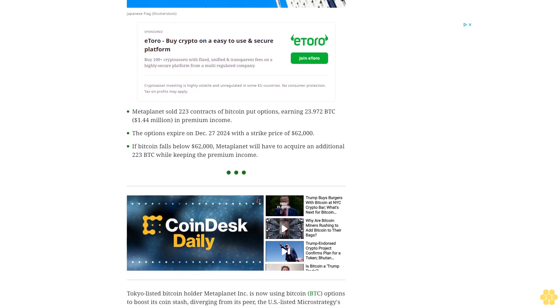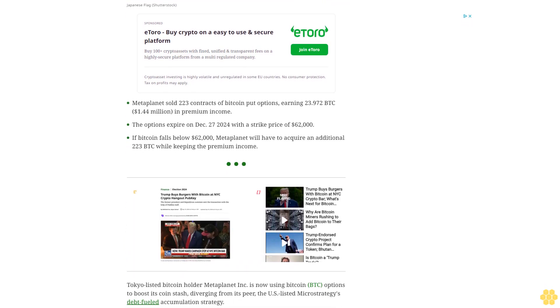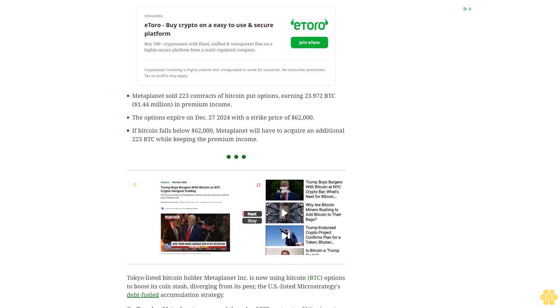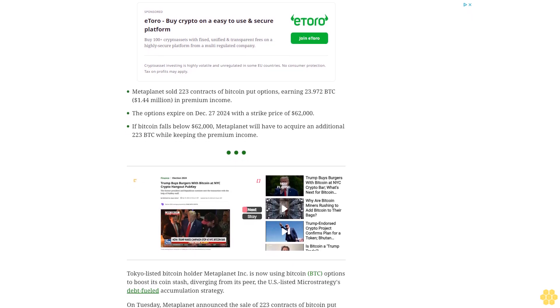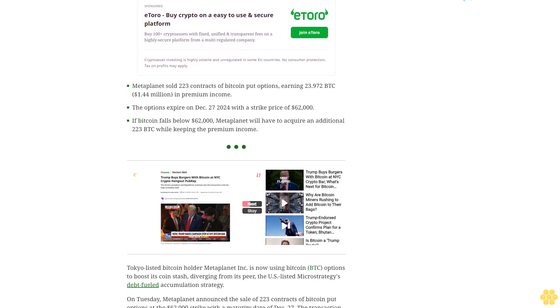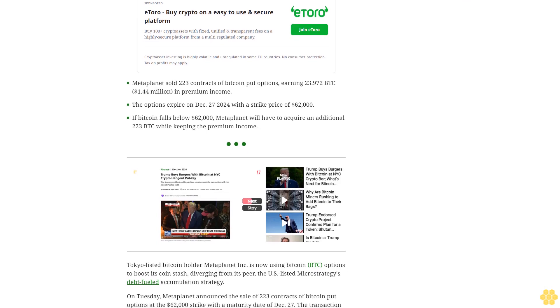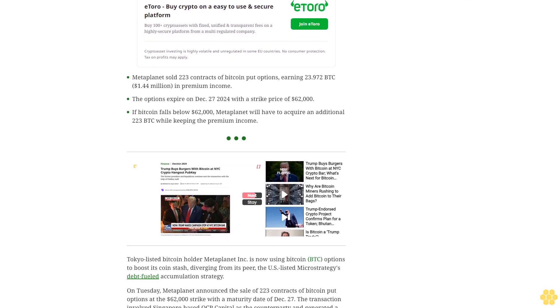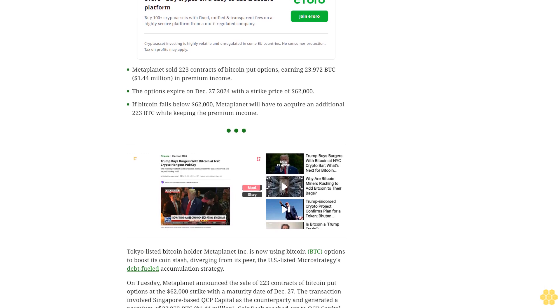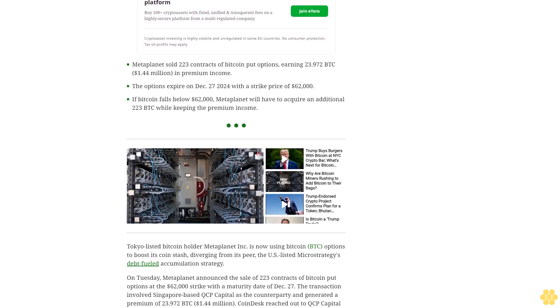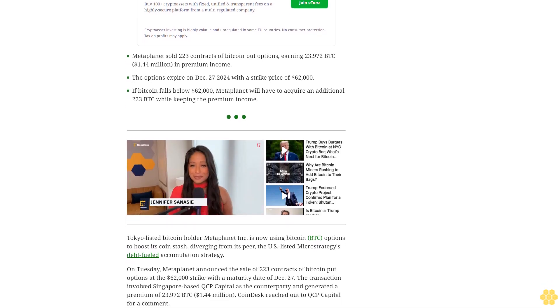Tokyo-listed Bitcoin holder Metaplanet Incorporated is now using Bitcoin options to boost its coin stash, diverging from its peer, the U.S.-listed MicroStrategy's debt-fueled accumulation strategy.